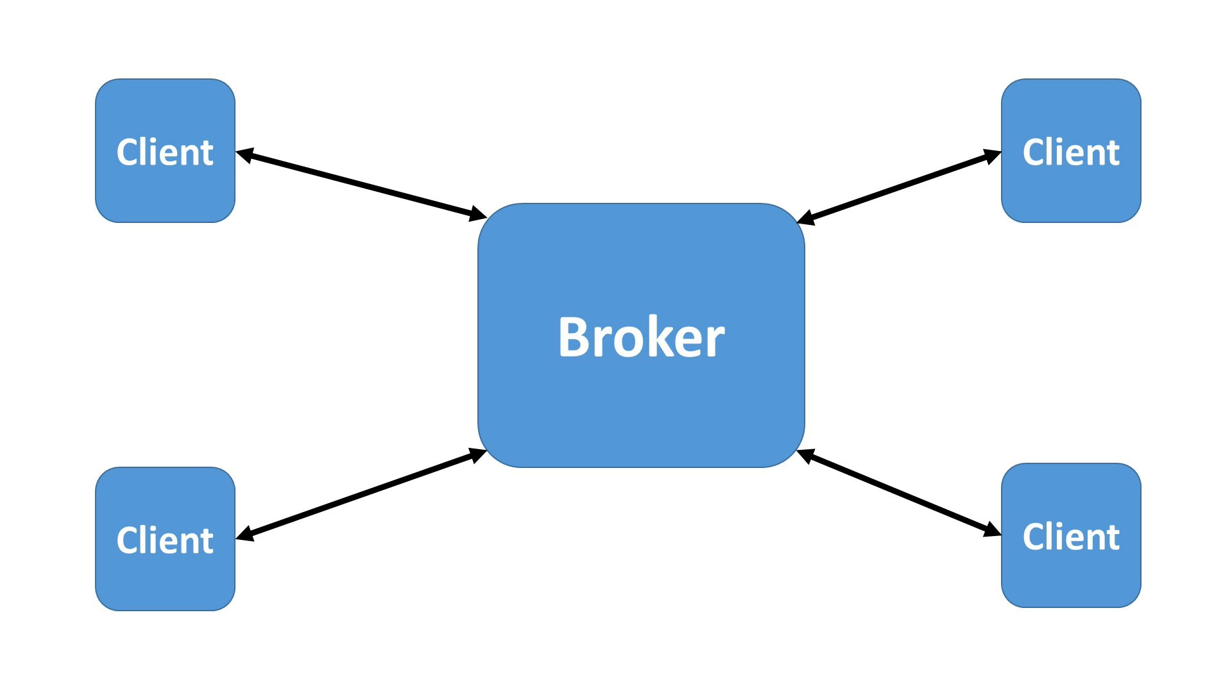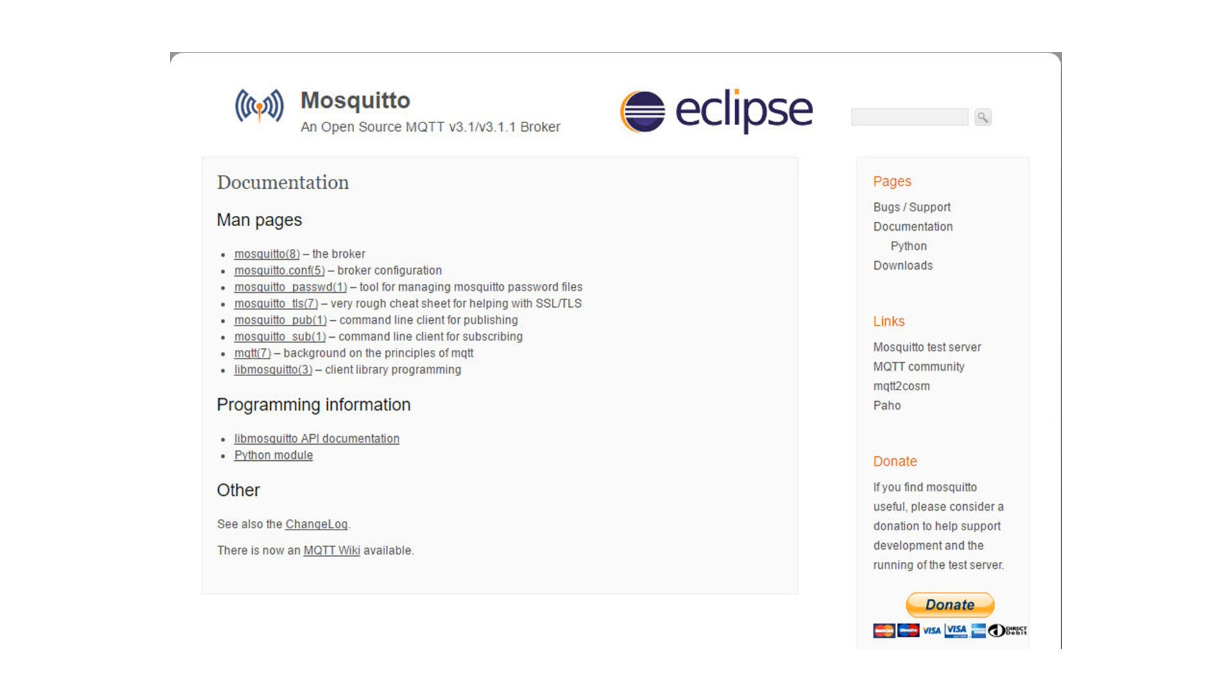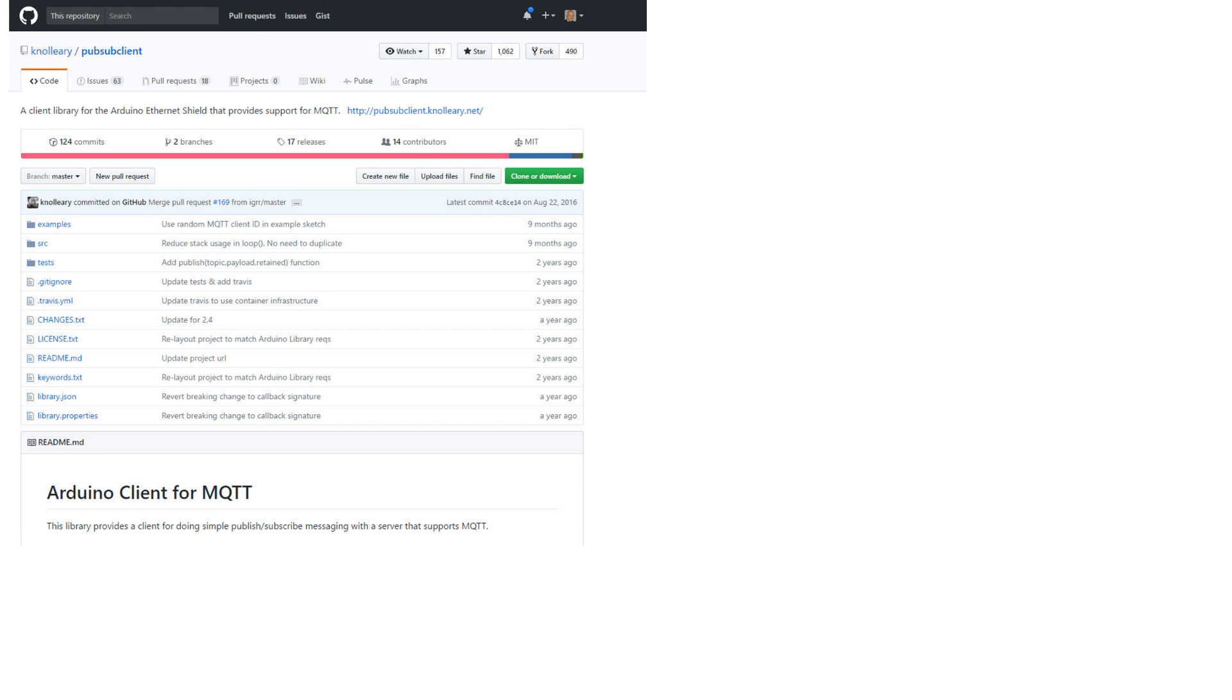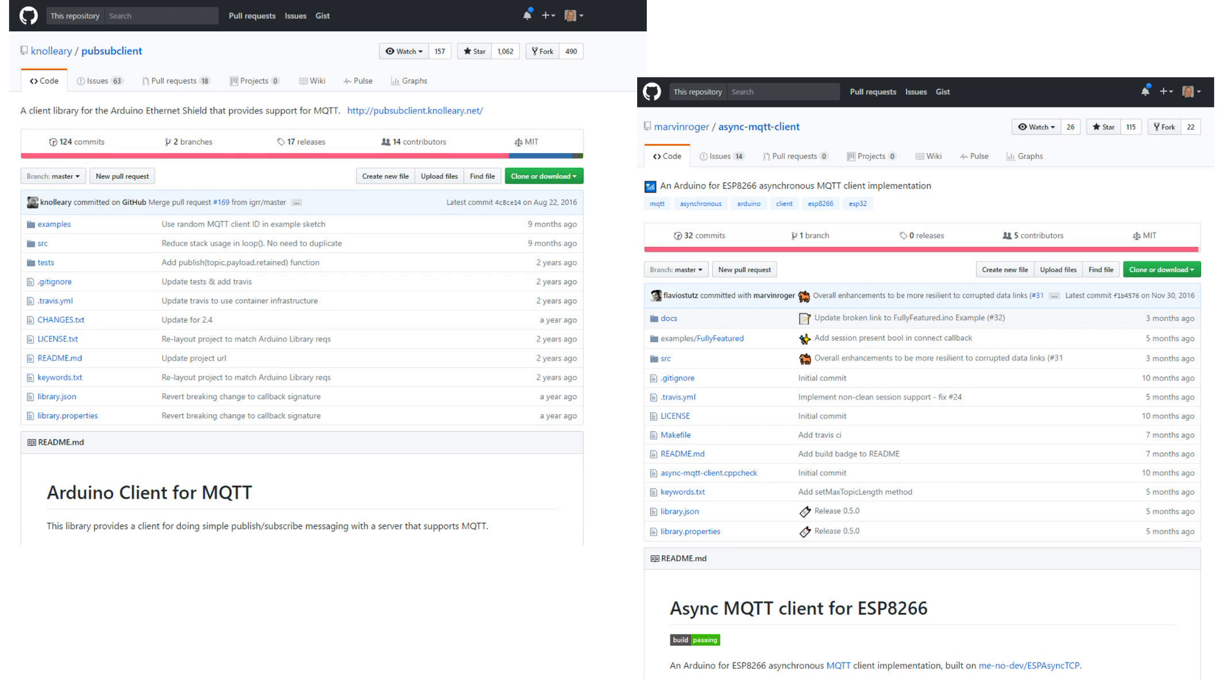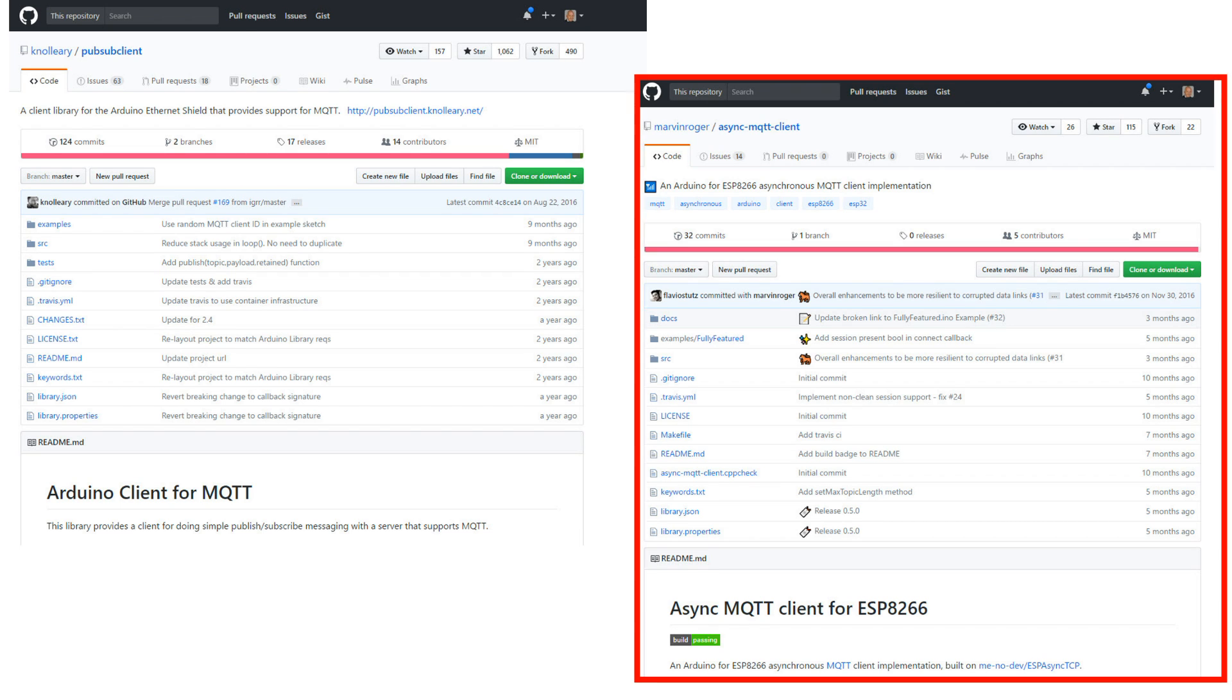MQTT consists of one server, called broker, and many clients connected through a network. In this video, we will use a scenario with a Mosquito broker and a Raspberry Pi, which are the de facto standard in the world of small devices, because the Raspberry is cheap and Mosquito is even free of charge. On the client side, you can choose between the PubSub library and the Async MQTT client library. Today, I use the second one, because it is very easy to use.